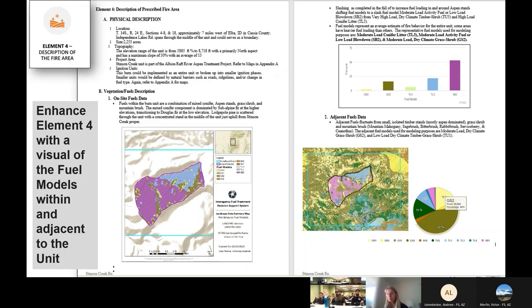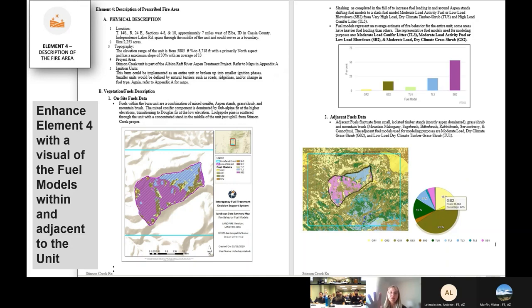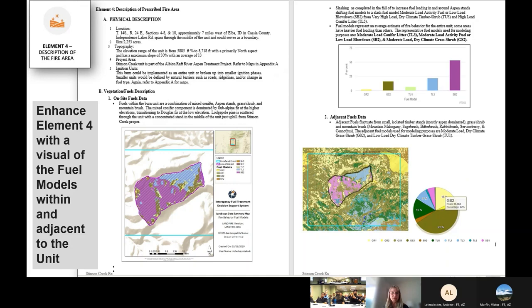Rather than writing a whole bunch of text to explain this, we can just drop these little images in and write a few captions. Saves a lot of writing and really helps the reader understand the story — if you were picking up this burn plan, you could just look at the pictures and get a feel for what's happening. I know some of you may be more on the implementation side versus the plan writing side, but the important thing is having an understanding of what these outputs look like. If someone hands you a plan and wants to discuss concerns, you want to be familiar with the images.